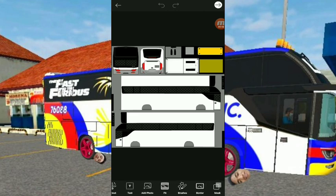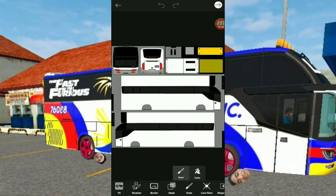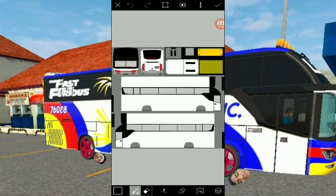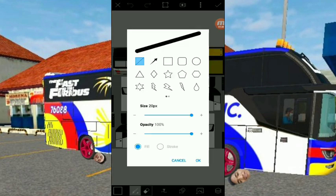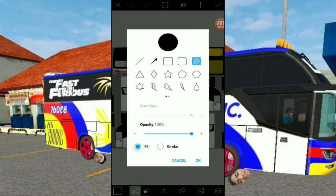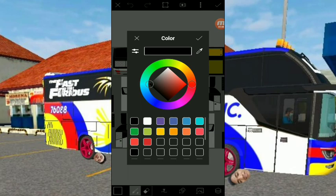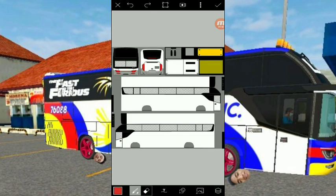Pwede mo na syang i-edit. Hanapin mo itong Draw. After mo ma-click yung Draw, nandiyar ka na. Click mo lang yung may plus, square, circle na nasa baba para gumawa ng design. Yan. Then kung gusto mo halimbawa pabilog o round yung design na pintura, click mo yung circle. Tapos pili ka ng kulay — ito, example, red.